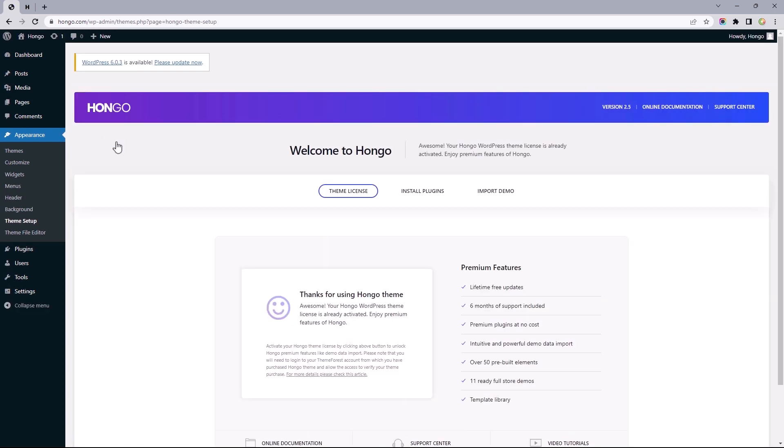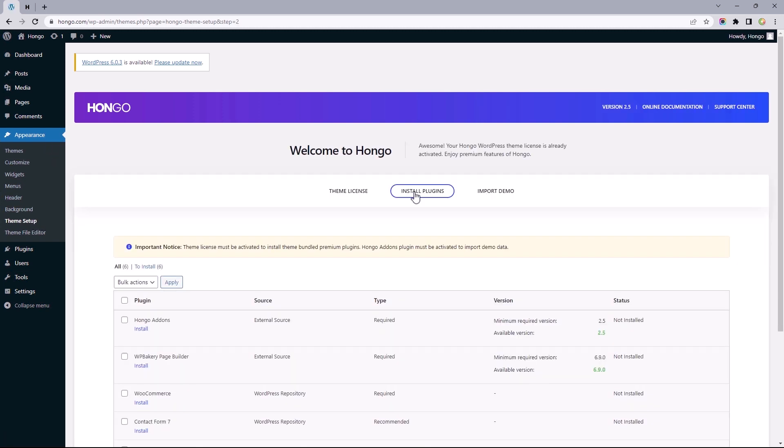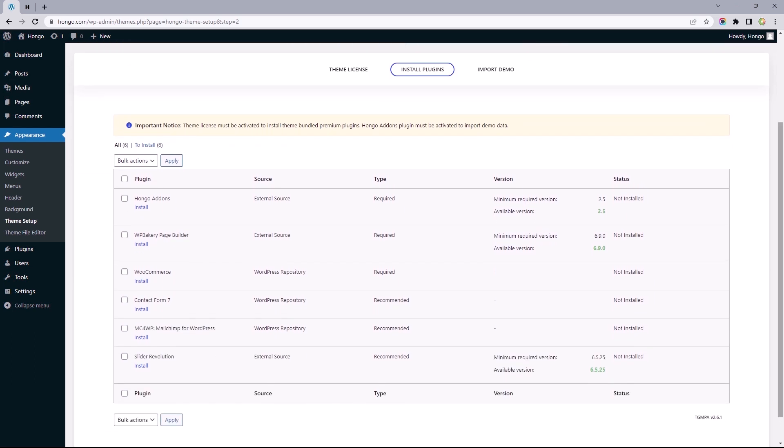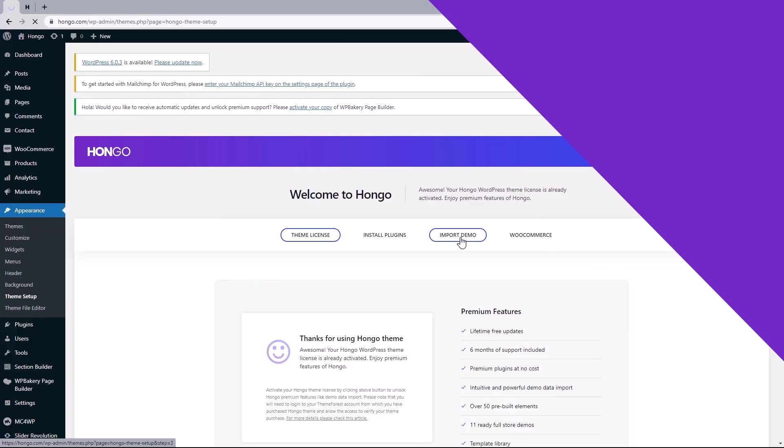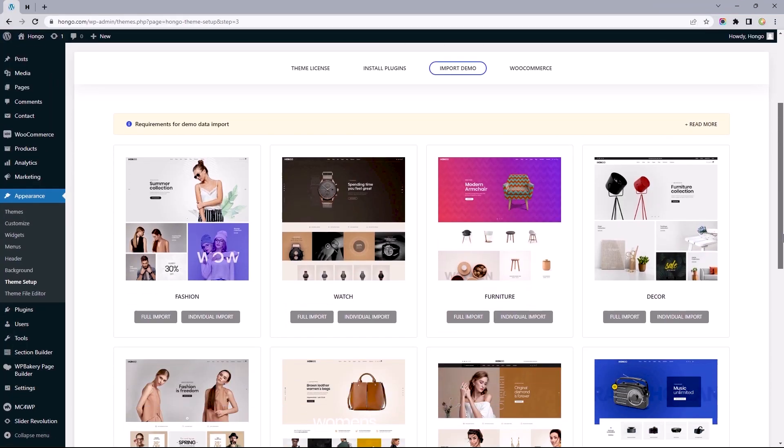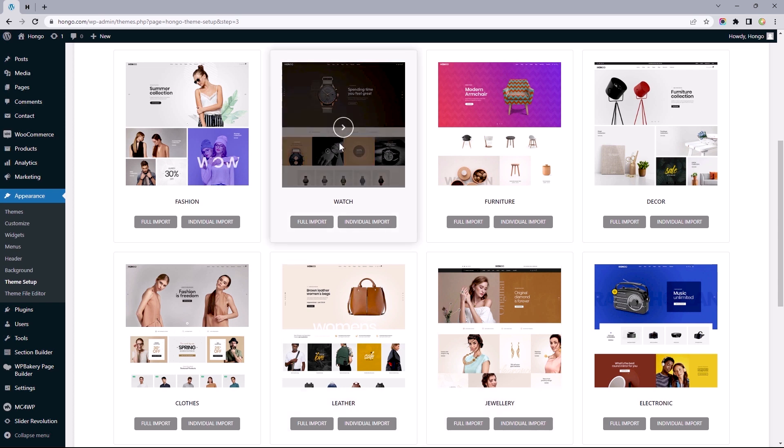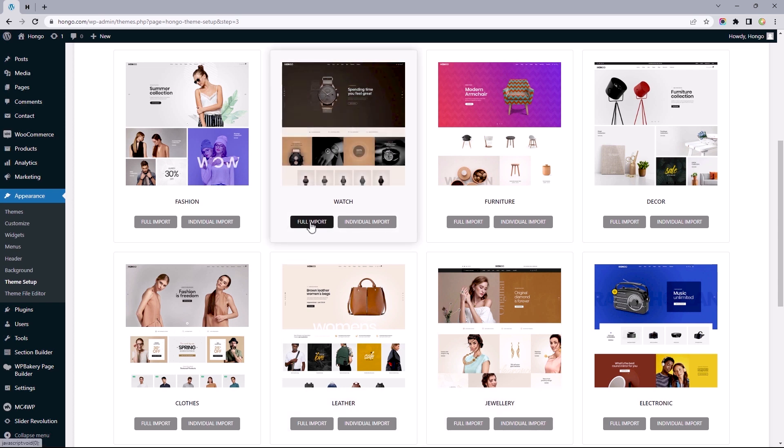After installing and activating the theme, we get a welcome message under Appearance and Theme Setup. I need to open the next tab to install the required plugins to unlock the theme's full potential while giving us access to the starter sites. Let's tick all six plugins, install, and activate. Next, let's move to the Import Demo tab. For this video we'll be importing the wristwatch starter site. We get the option to either do a full import or specify what we'd like imported.